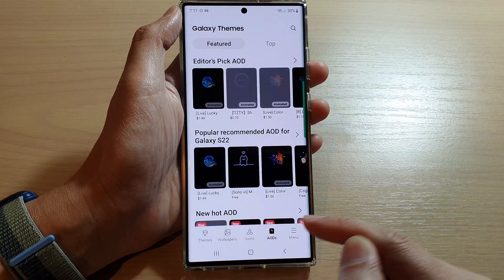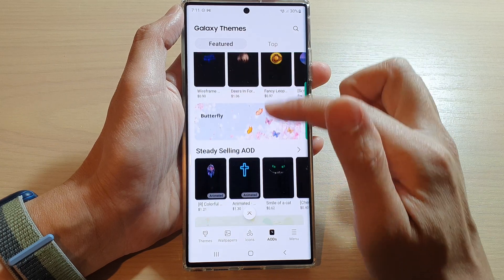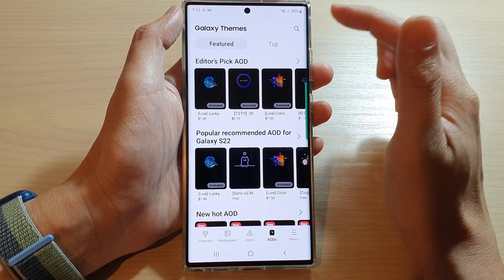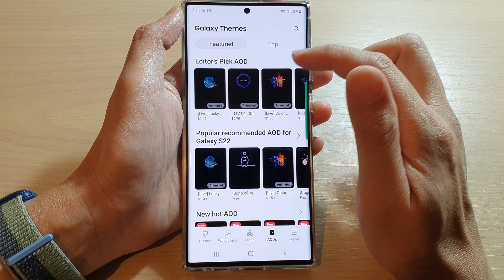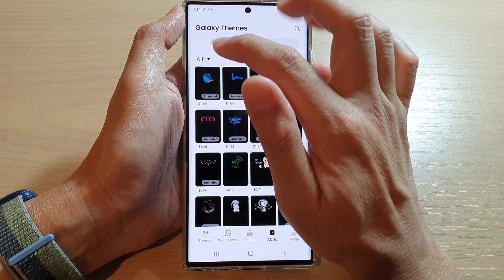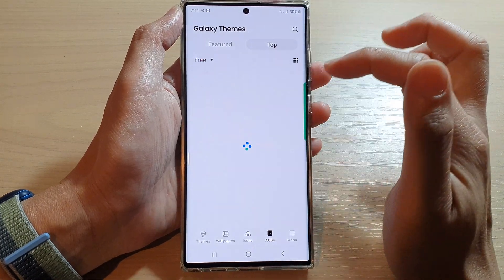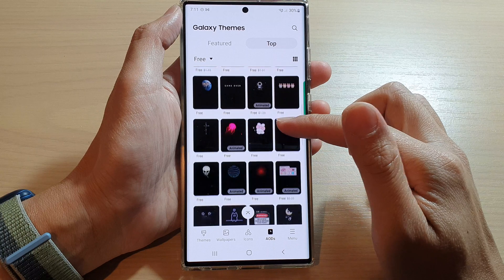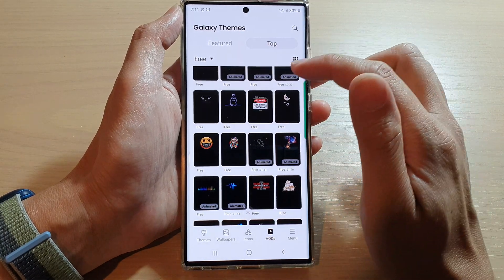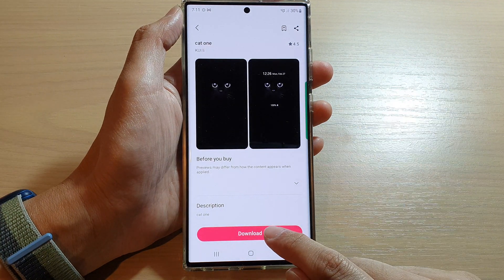In the Always On Display section, you can go down the list and select an image you'd like to use. If you want a free wallpaper, tap on Top, then tap on the drop-down and from the pop-up select Free. Go down the list, select a free image — for example this one — and then tap Download.